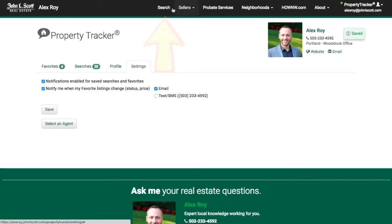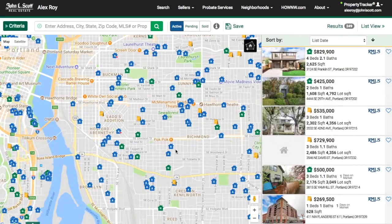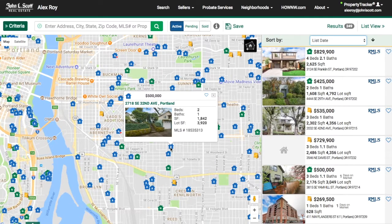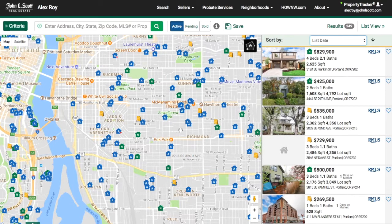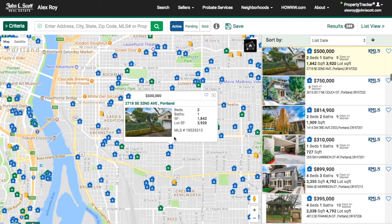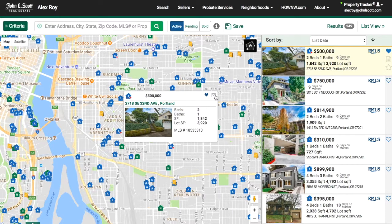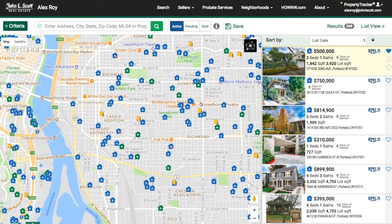Next, go to the search map and find the property that you want to track. When you find it, click on the icon. Then when the small window pops up, click the small heart in the top right corner. The property has now been added to your favorites list.